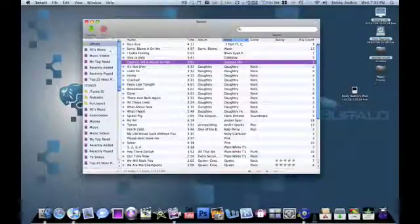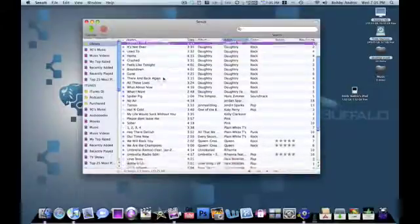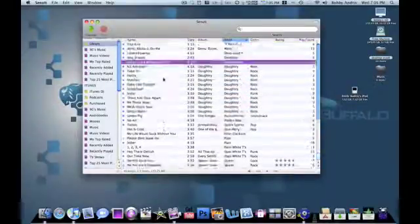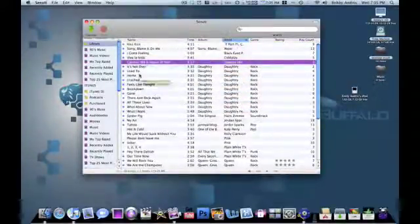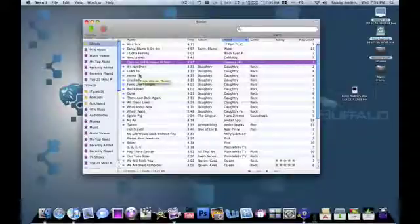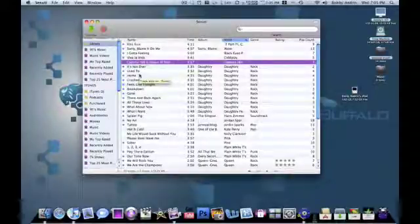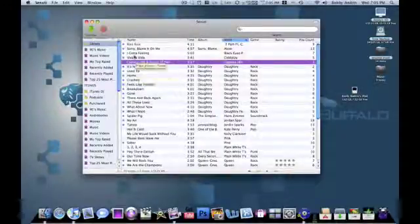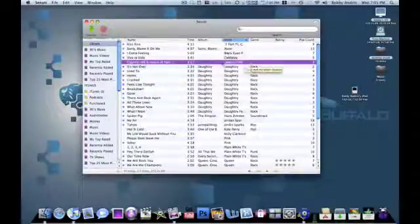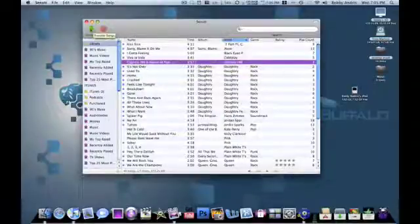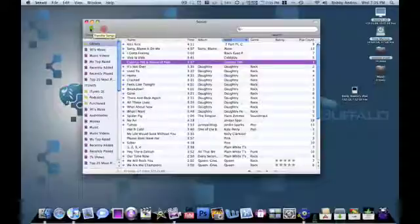How you transfer music from Senuti to your iTunes, you can set this all up when you first open the application. Like where you want it to download, if you want it to automatically add to iTunes. All that stuff you can do at the beginning. As you guys see right here, I select the song that I want to transfer.